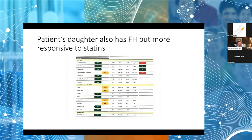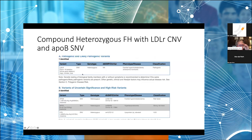His daughter also has LDL levels almost identical to her father — total cholesterol 375, LDL over 300. However, she carries the same LDL receptor mutation and ApoE4, but does not carry the SLCO1B1 or CoQ10 polymorphisms. She has responded well to statins with no issues — a good example of how these genetic factors do influence statin tolerance. The father's credible statin-induced muscle symptoms were genetically explained, while his daughter without those polymorphisms has had no statin intolerance.